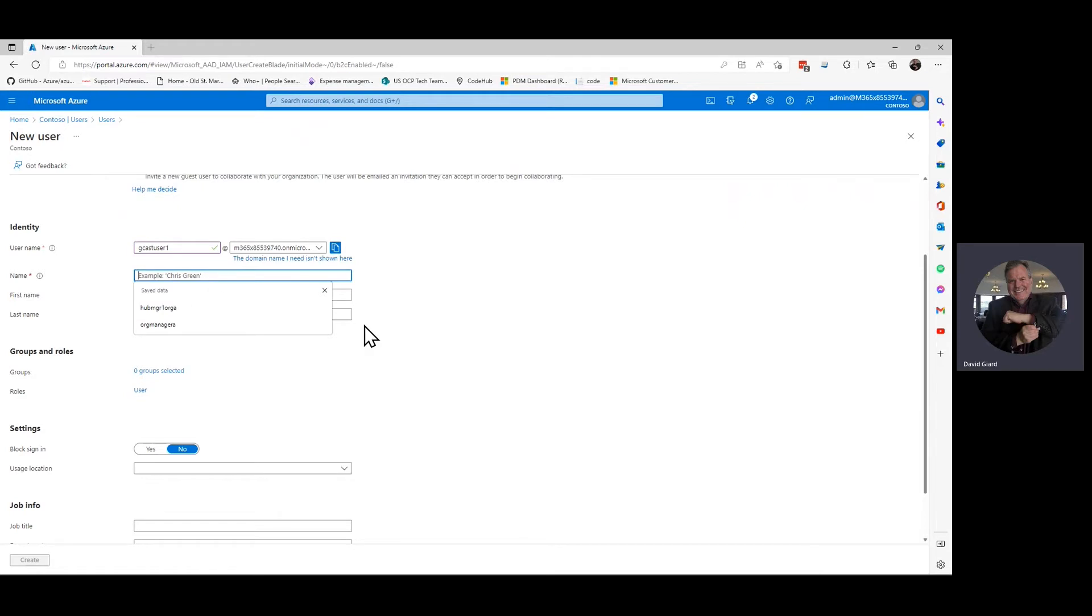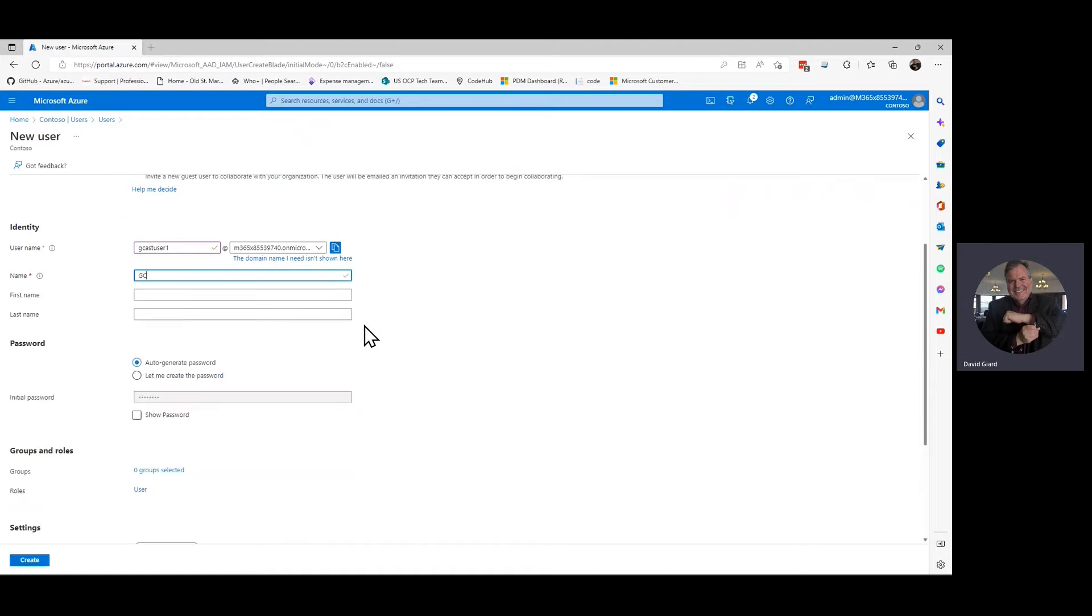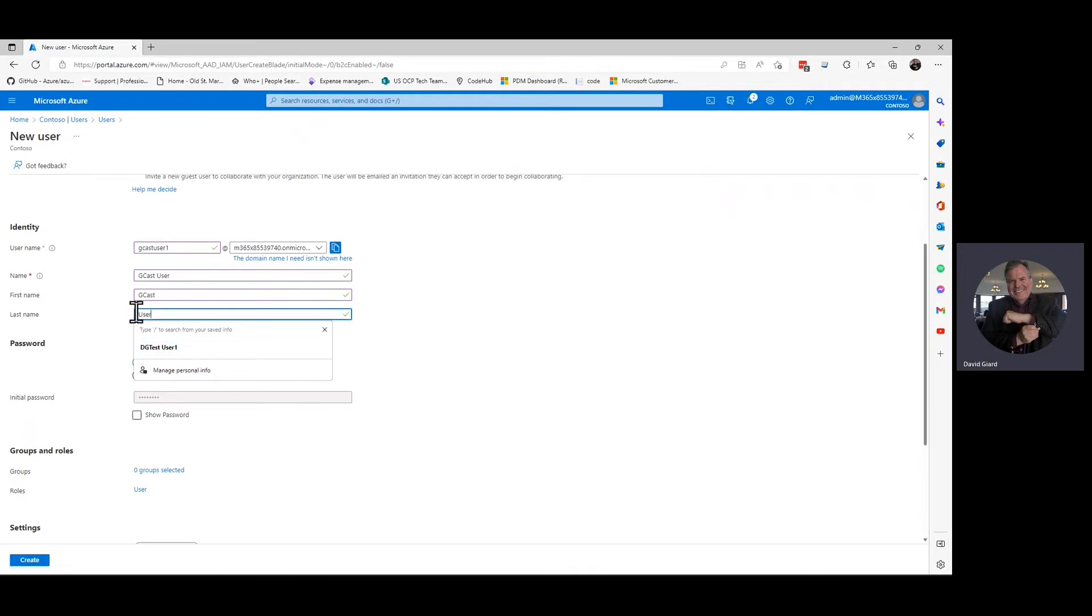I'll also give this a name here, like a full name, or to them their first name is GCAST and their last name is User, first name GCAST, last name User. You can see from these stars, these are the only two required fields. I could actually leave the rest of this stuff empty, but I won't.